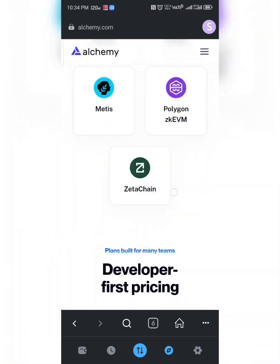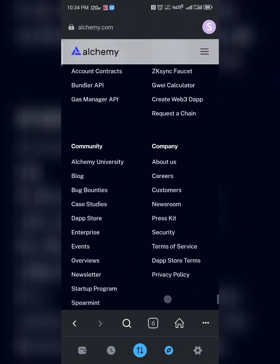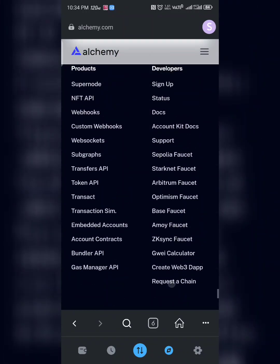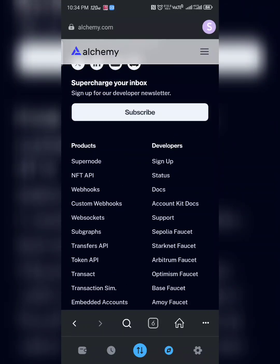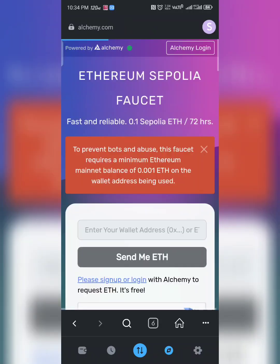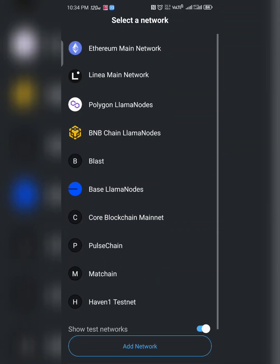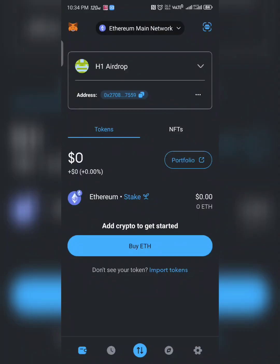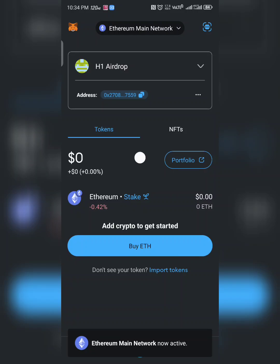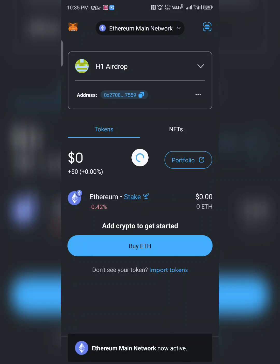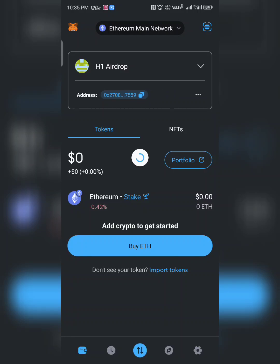Scroll down and look for 'Sepolia Faucet' — here it is. Click on Sepolia Faucet. It will take you here. Go to your wallet and switch to Ethereum. This is your Ethereum address. Copy your address — you need to have some amount of Ethereum, at least $0.70 worth.